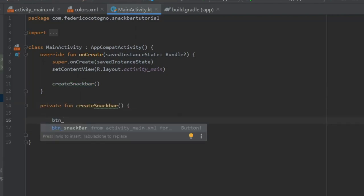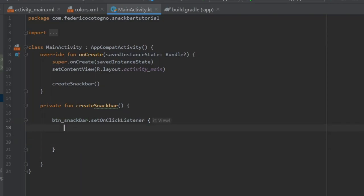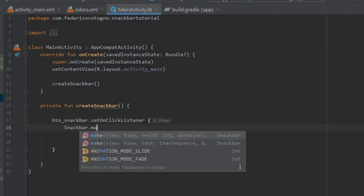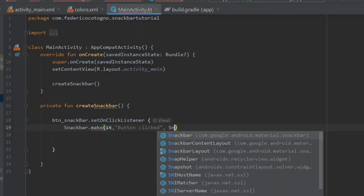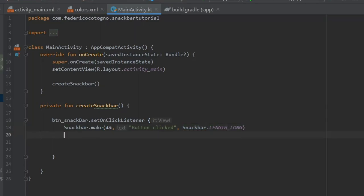Inside here we will add a onClickListener for our Button underscore Snack Bar. And inside there we will write Snack Bar dot Make. It's going to have the context of it which is going to refer to the Snack Bar button, and we're going to type Button Clicked and Snack Bar Length Long.